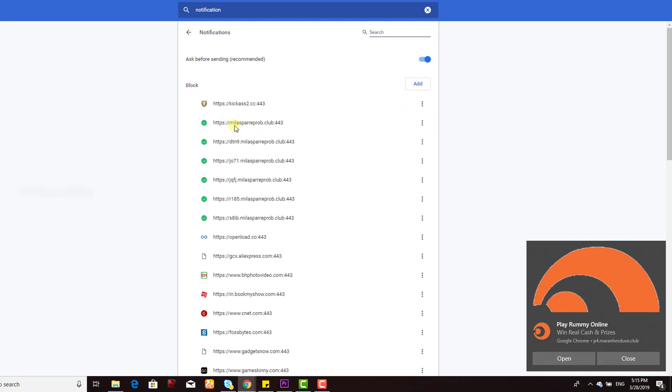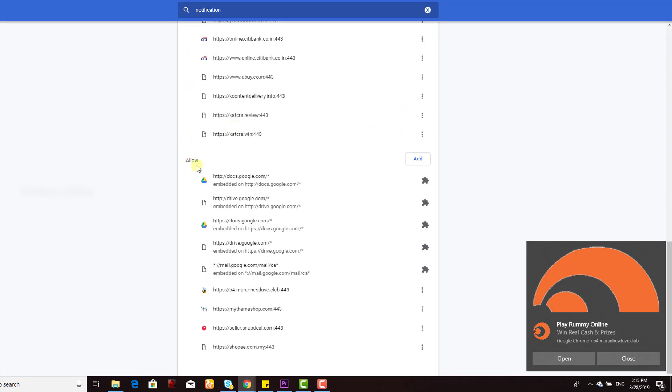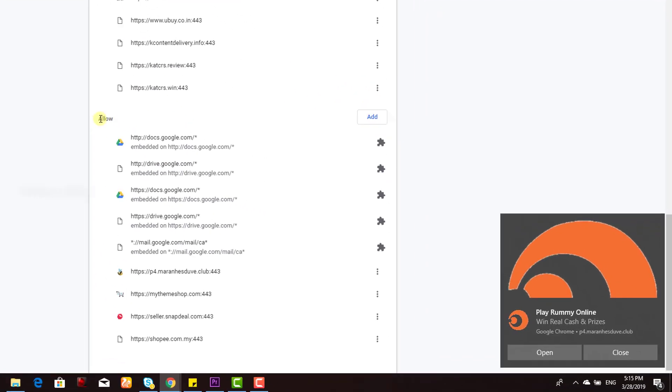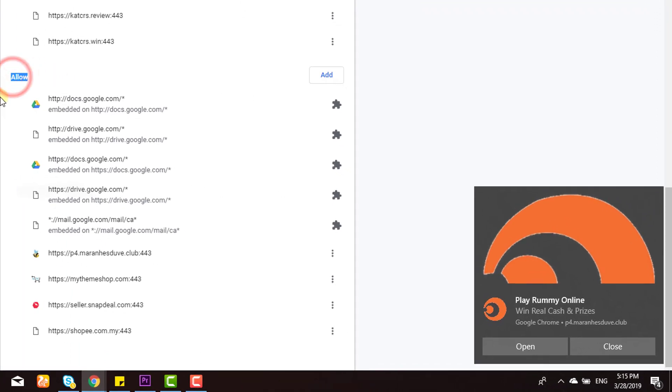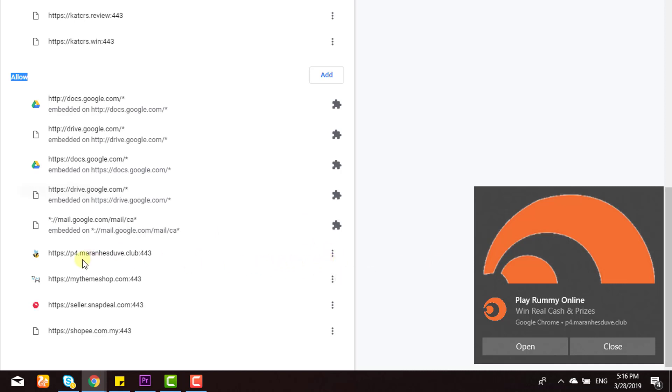This is blocked, but you need to check the Allow section. Here you can see websites that are registered on my Chrome browser for notifications.